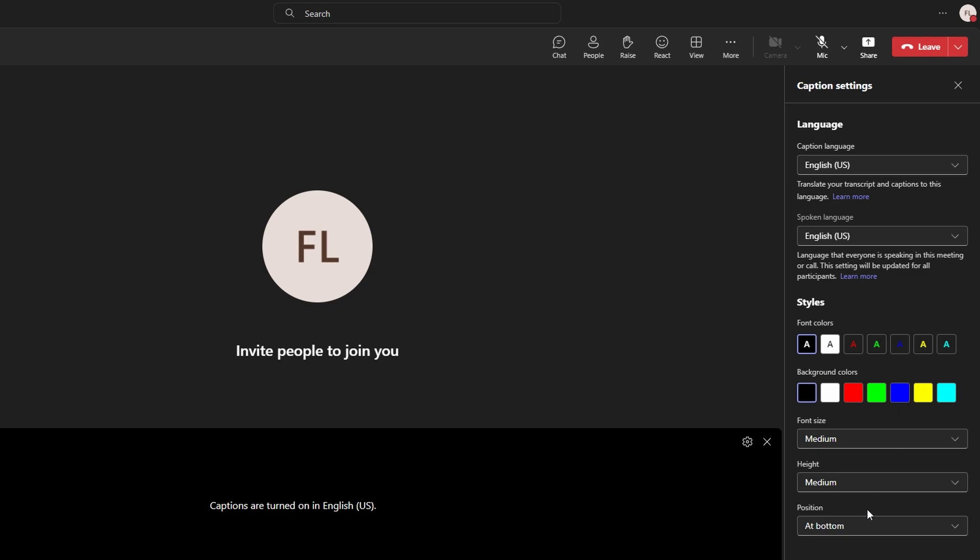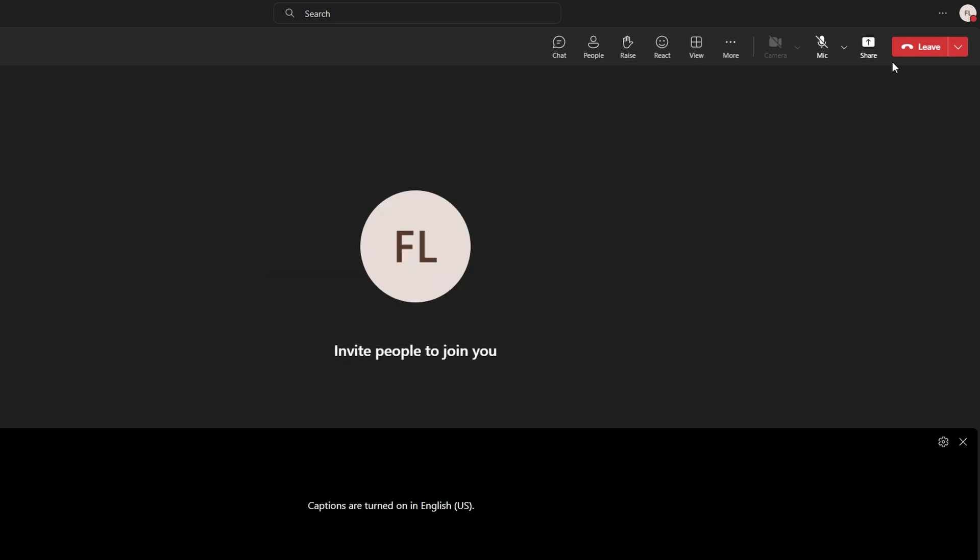To ensure a transcript is generated, make sure the meeting is being recorded. Teams will automatically generate a transcript after the meeting is over if this option is enabled.